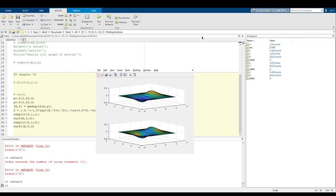That's a very brief overview of chapters 5 and 10. I highly recommend going through those chapters yourself since I did skip over a few functions that might be useful, but these are the ones I think will be most helpful. Thank you all so much for watching.